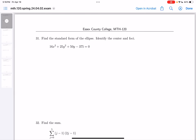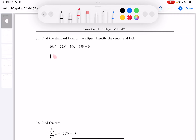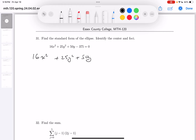Number 31: find the standard form of the ellipse. Identify the center and the foci. So we have 16x squared plus 25y squared plus 50y equals 375.